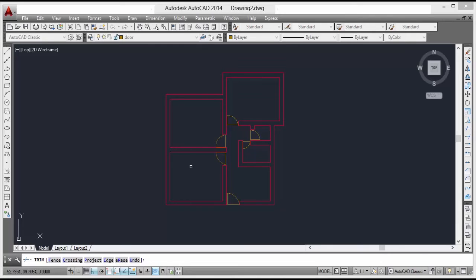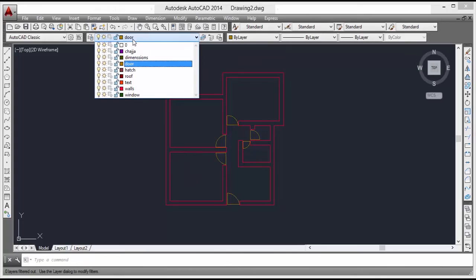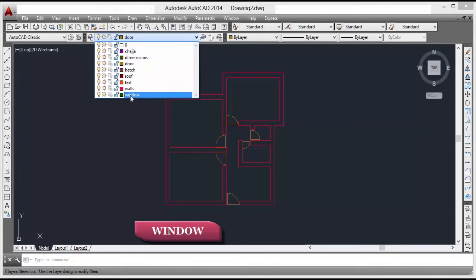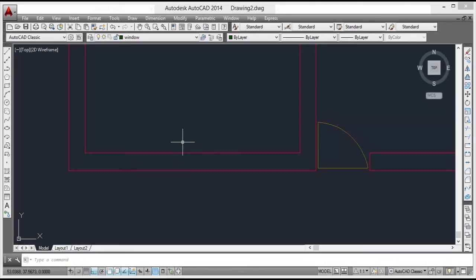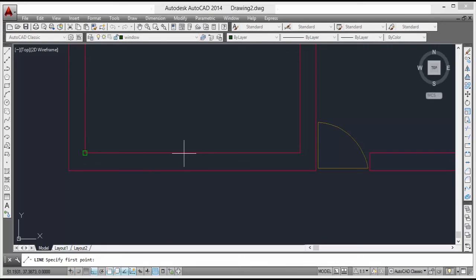Now we will draw the windows. For that we have to go to the window layer from here. The size of the window is 0.12 meter, and the half of 0.12 meter is 0.06 meter. For that we will take the line in the middle. We have to first turn on the midpoint option in the object snap settings.